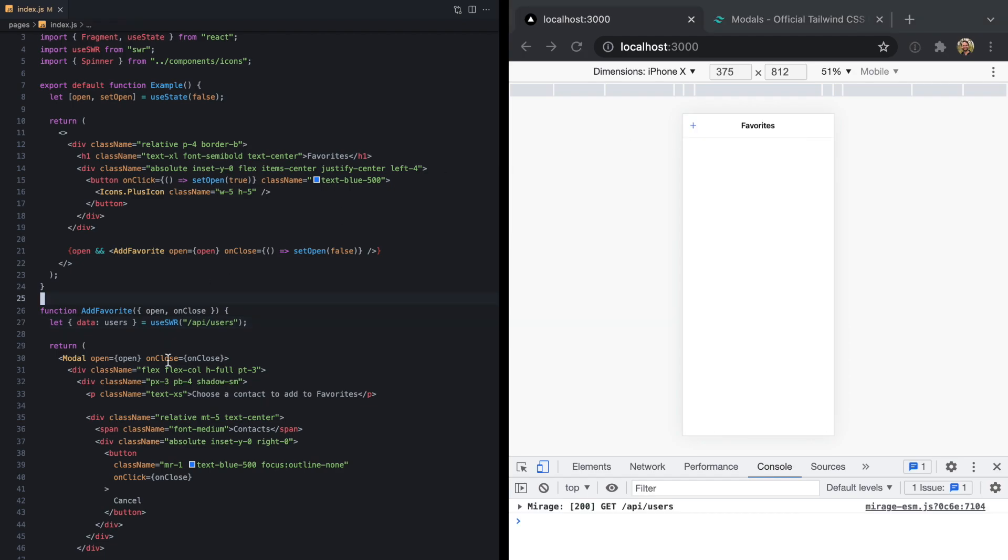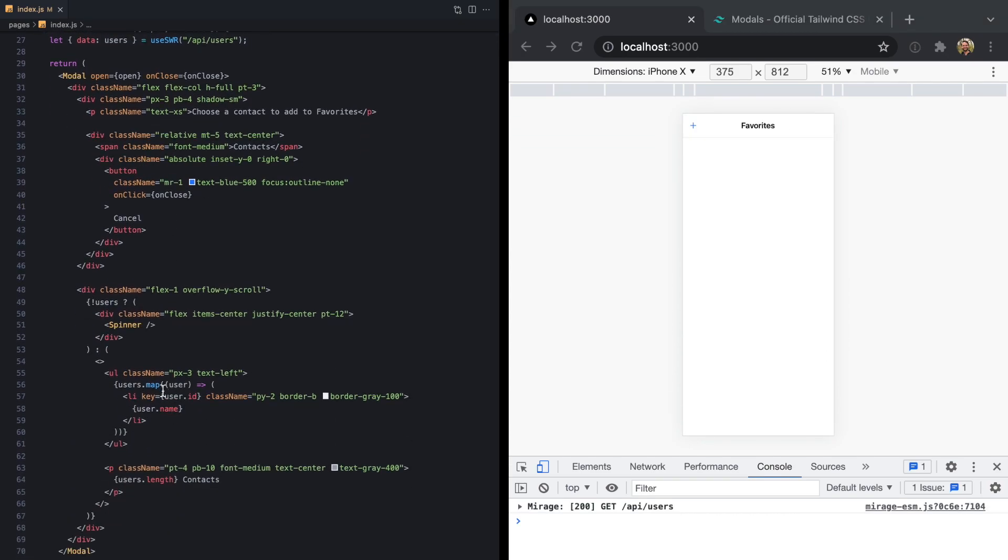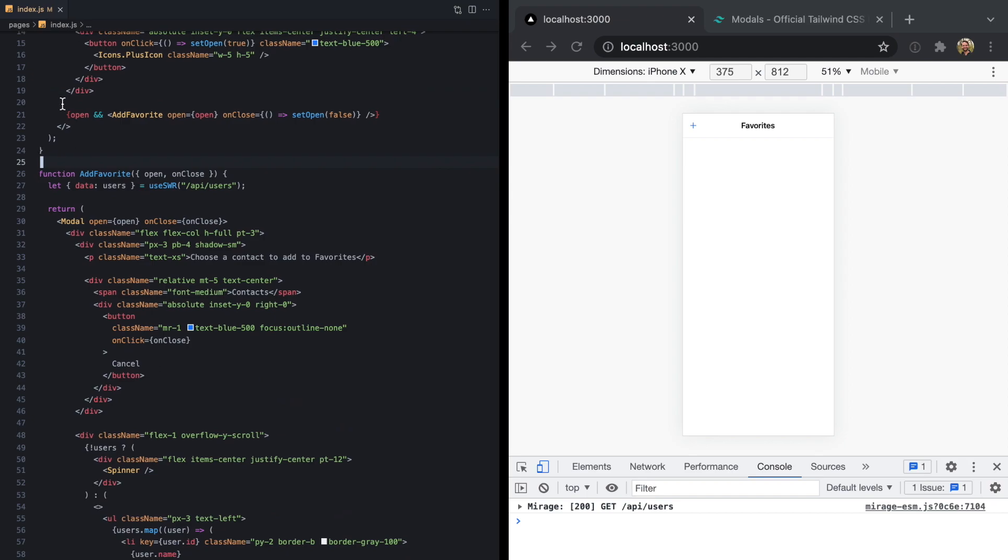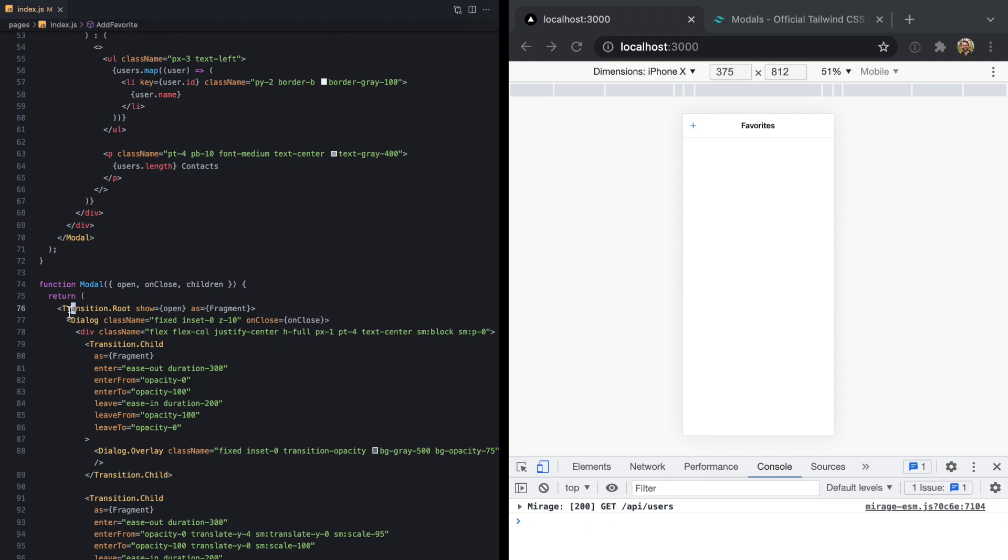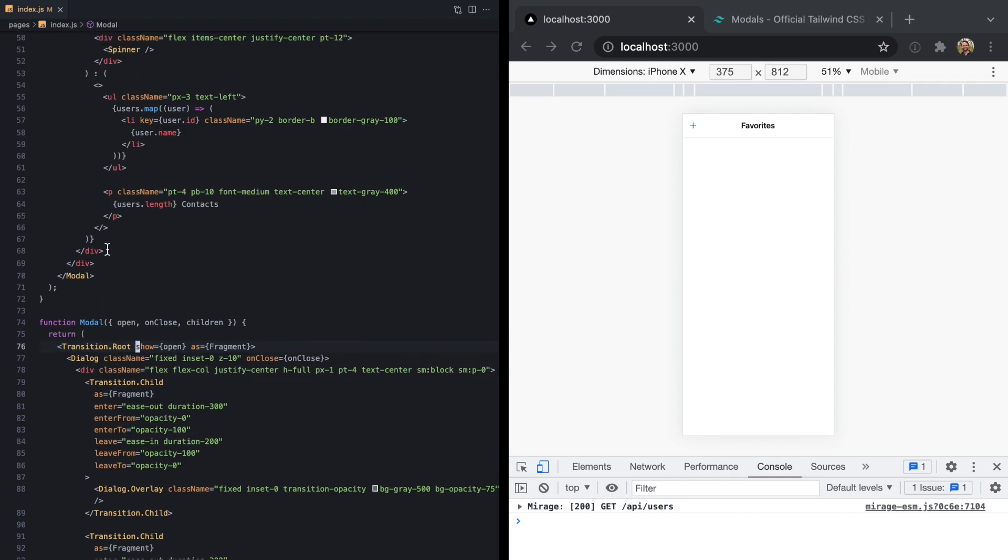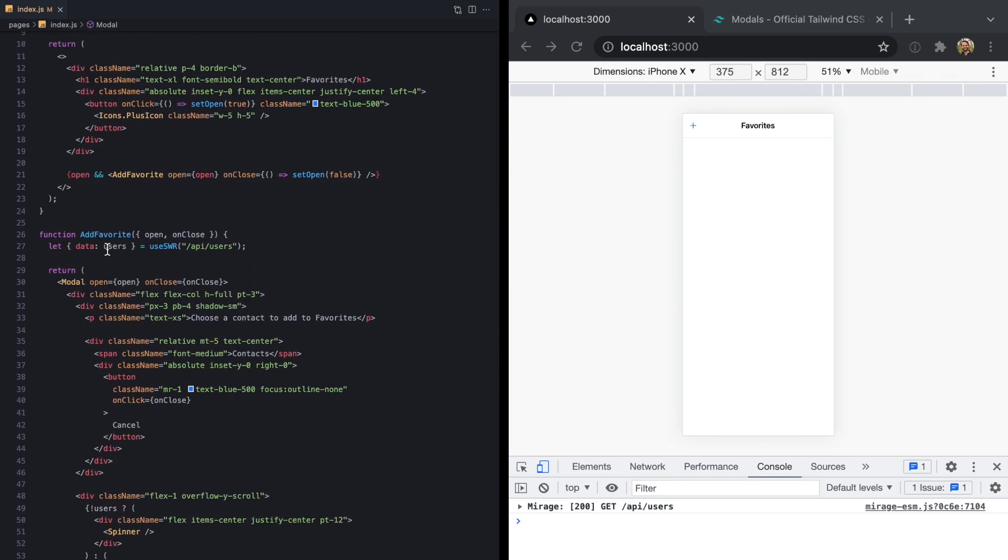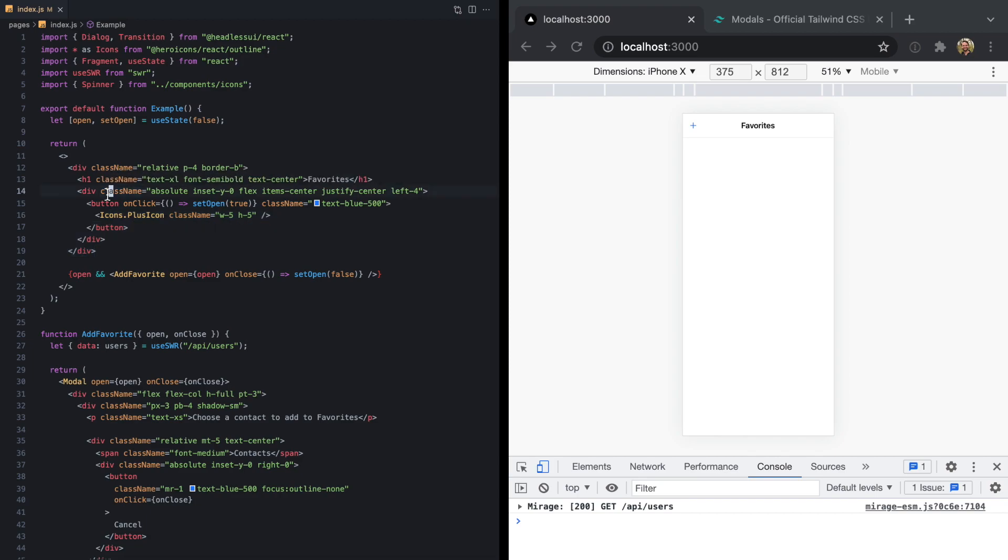But the new problem is we've lost all of our animations. And again, that's because now that we're conditionally rendering this component, if we peek down here, and then we look into our modal, that means transition.root is going to be unmounted, which for it to work, it can never be unmounted. And so at this point, this is where I usually switch away from this transition component, which comes from Headless UI react to Framer Motion. So let me show you how that works.